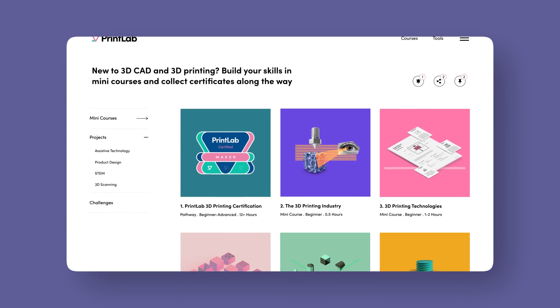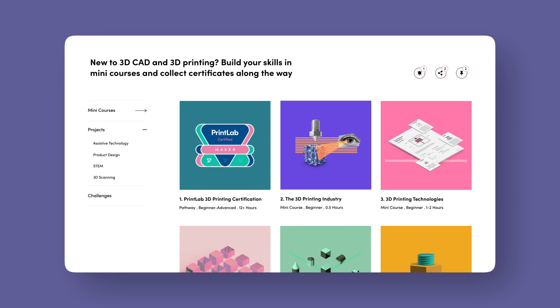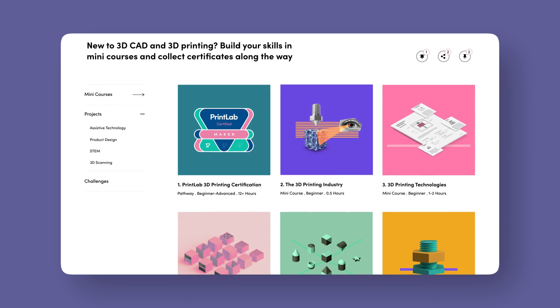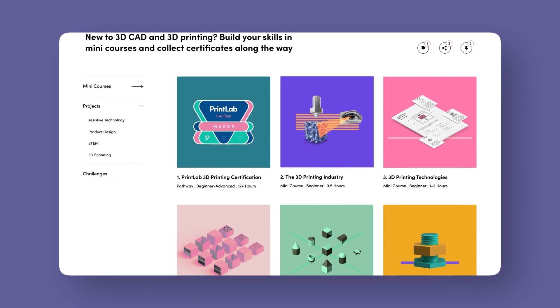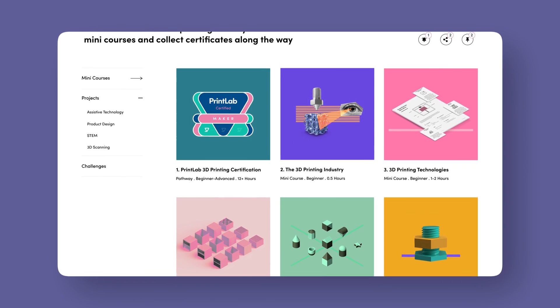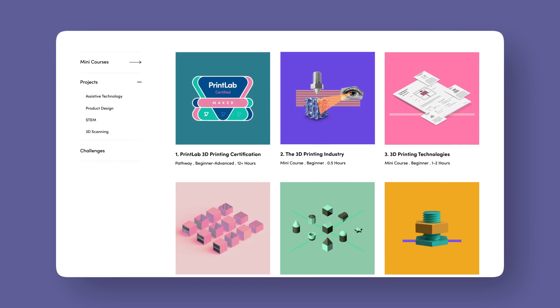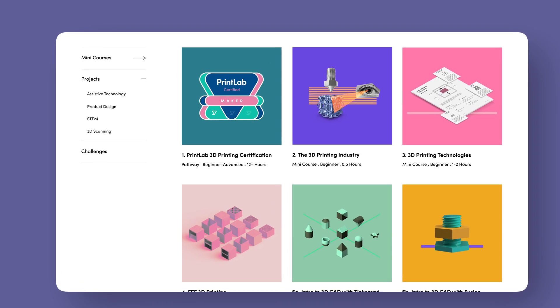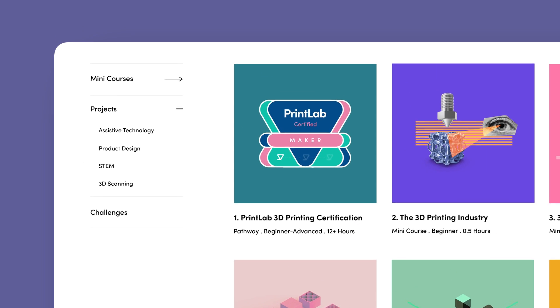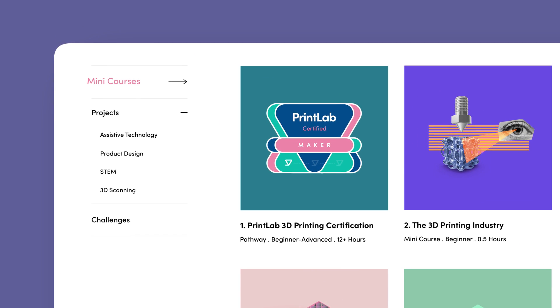The courses page is your main library of resources that you can pick and choose from depending on your curriculum requirements, student skill level and personal preferences. Courses fit into three categories: mini courses, projects and challenges.